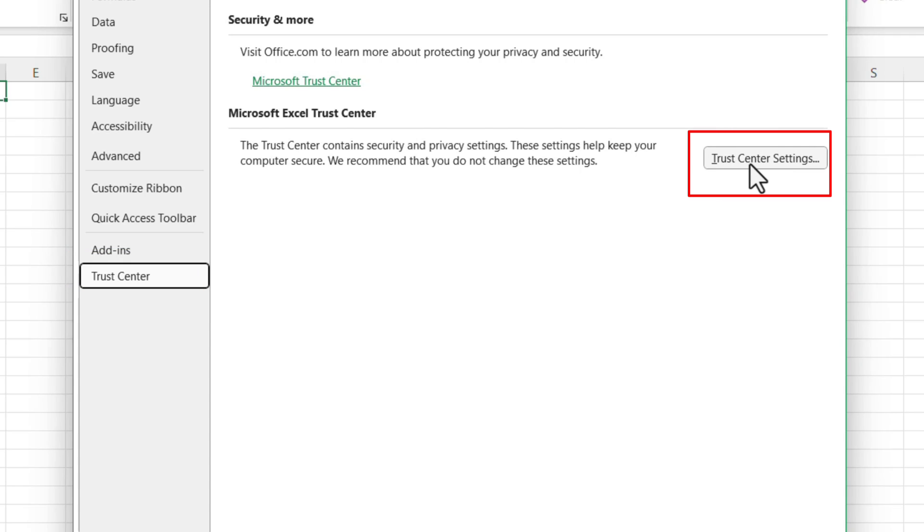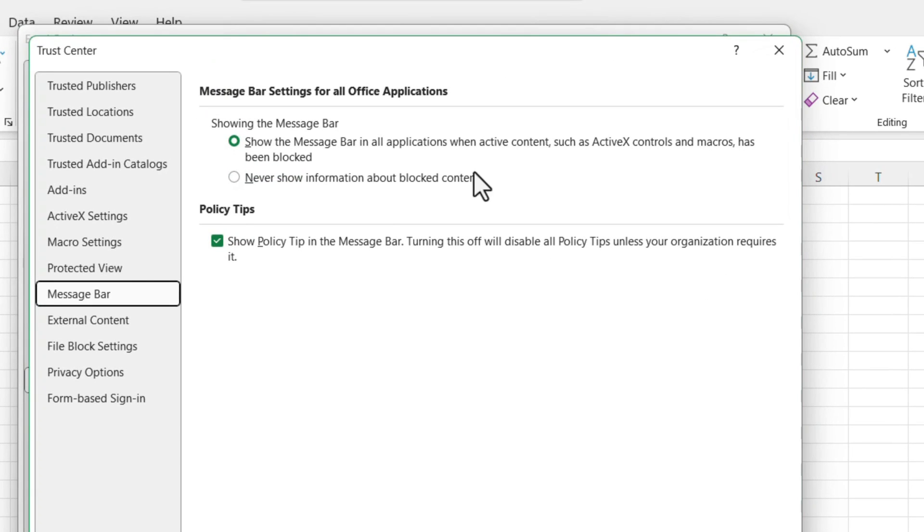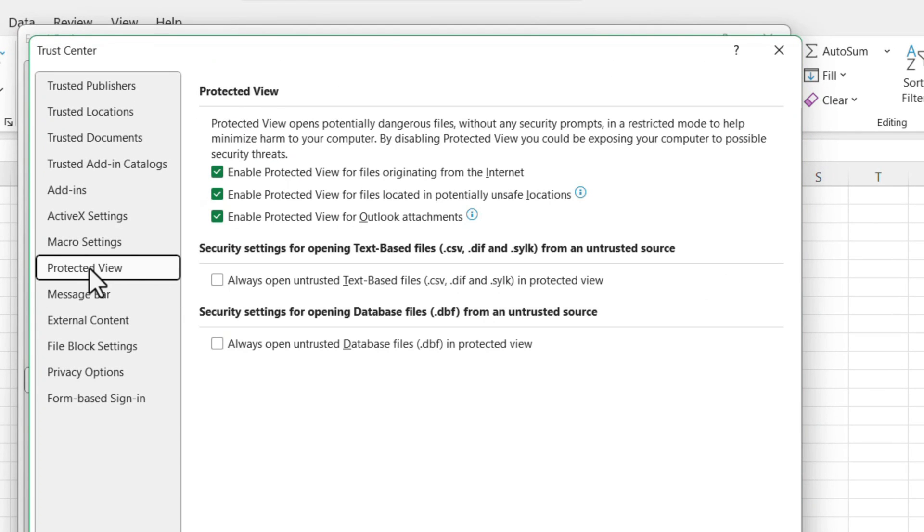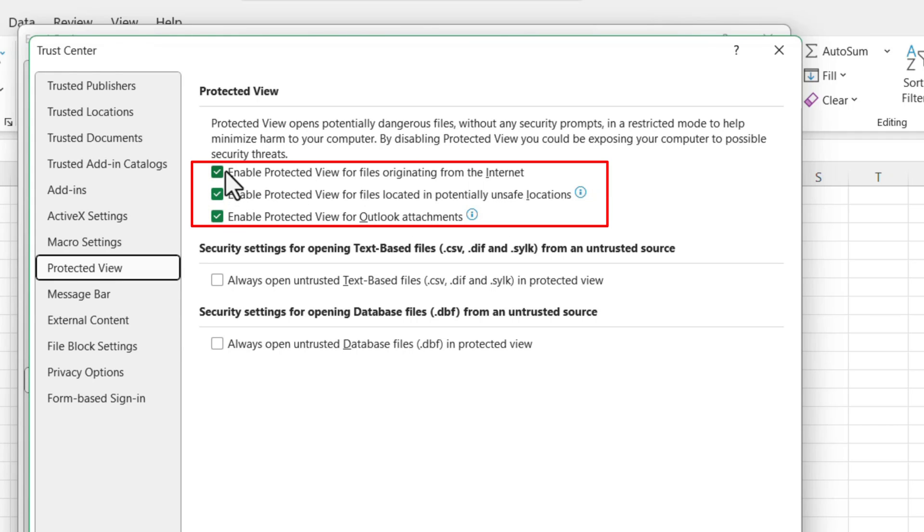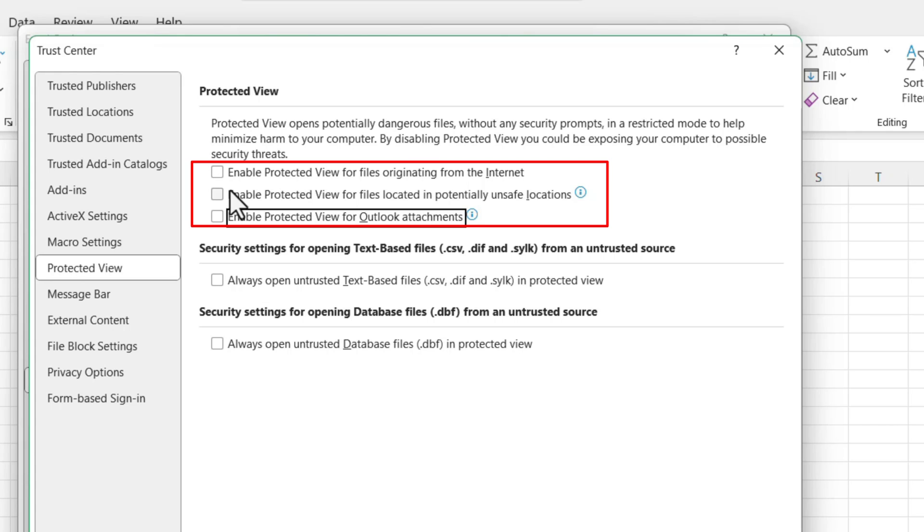Inside that, click on the Protected View option. On the right side, all these three checkboxes are enabled, so we need to disable, uncheck all these checkboxes because it says enable protected view for files originating from the internet and files located in potentially unsafe locations.